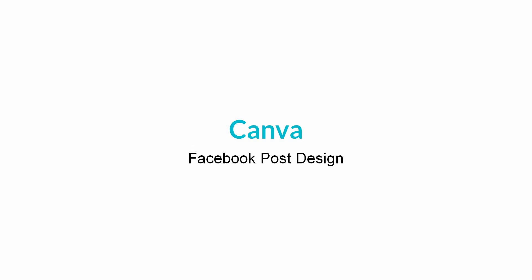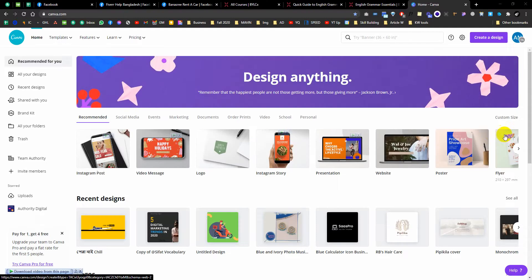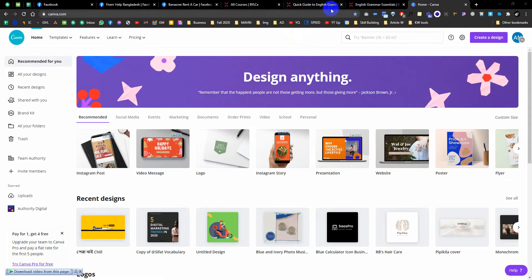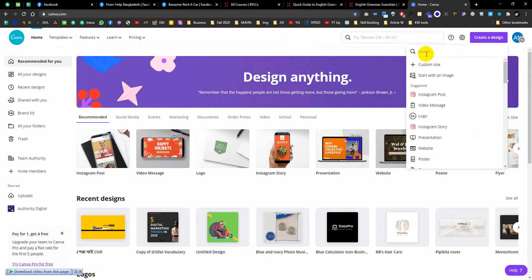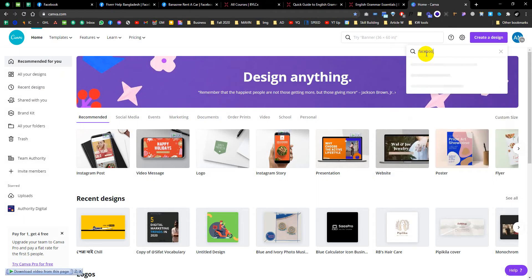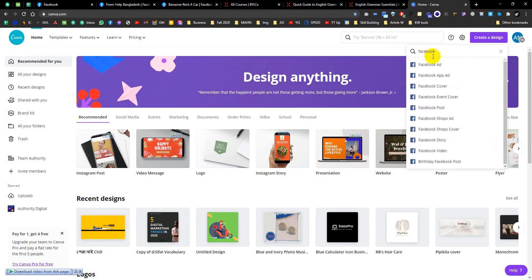Assalamualaikum. I am going to show you how to post on Canva to sell your services and get better performance. I will show you canva.com - login and create a design. I will select Facebook and then select the post.